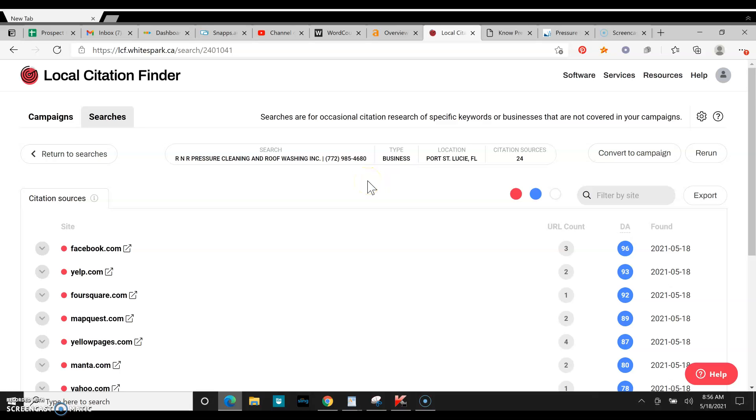A couple other things that are going to help you rank in the map pack are pictures saved as keywords, a business description of about 500 words, and then good reviews. A lot of them, obviously.